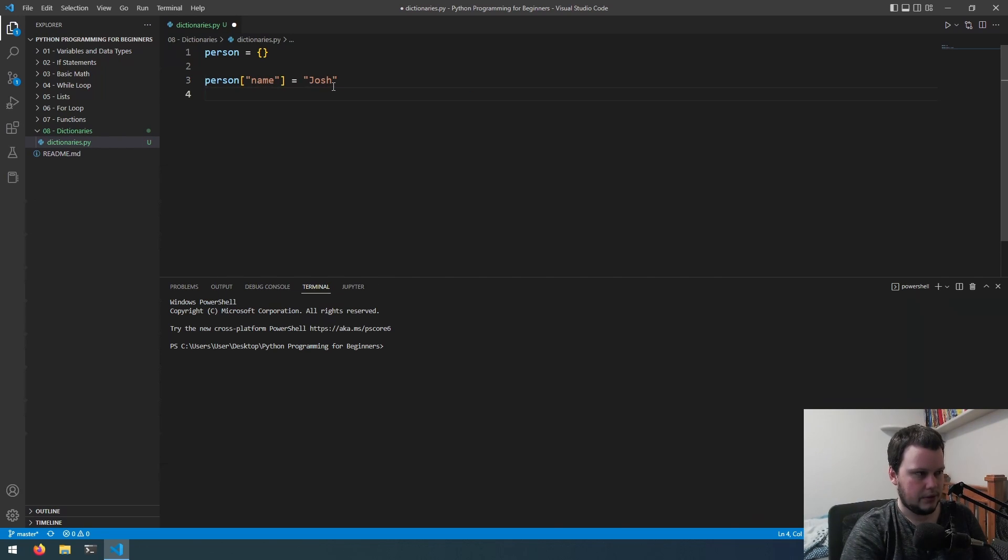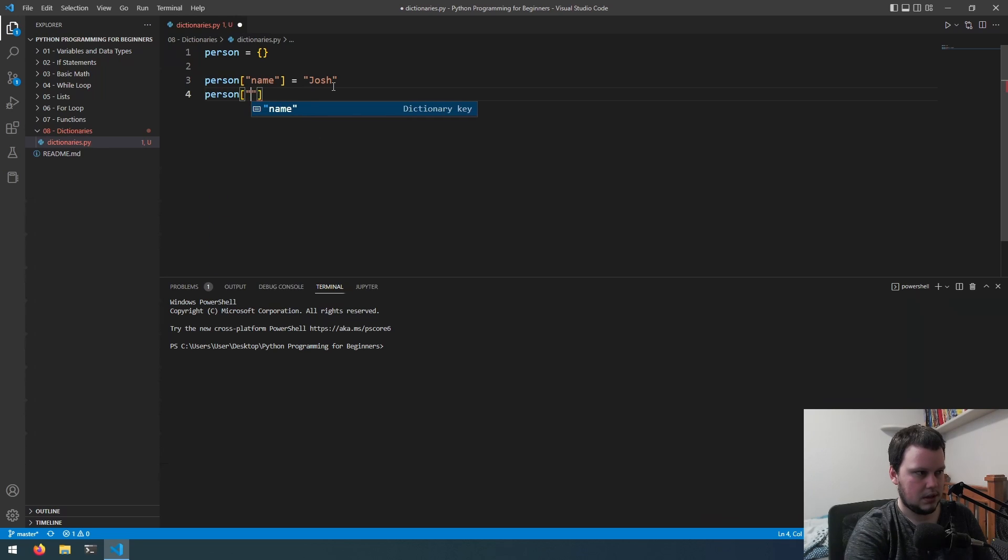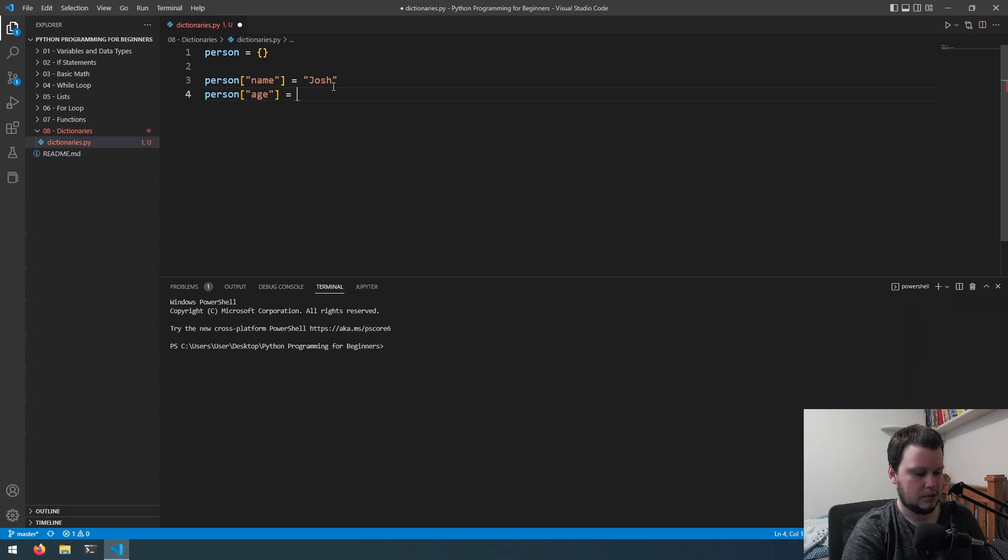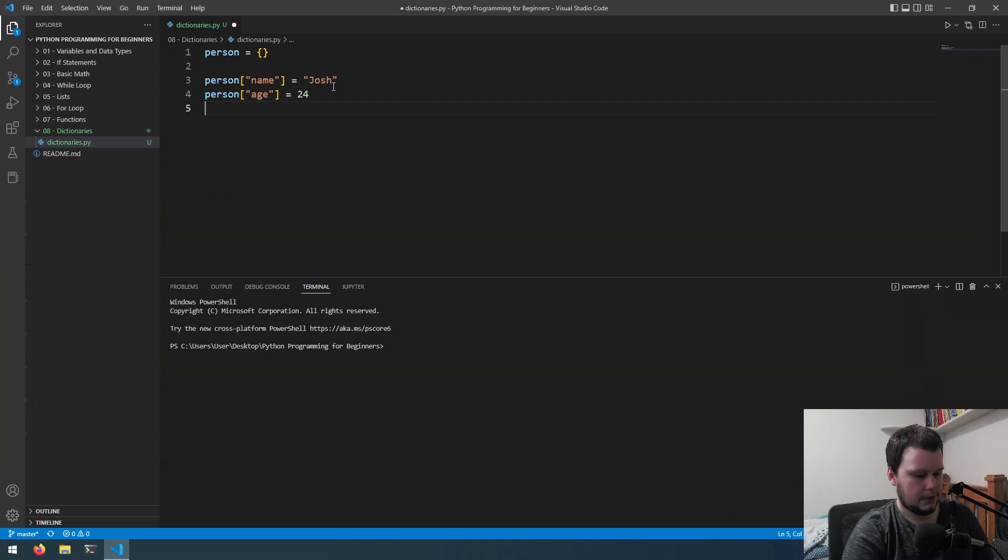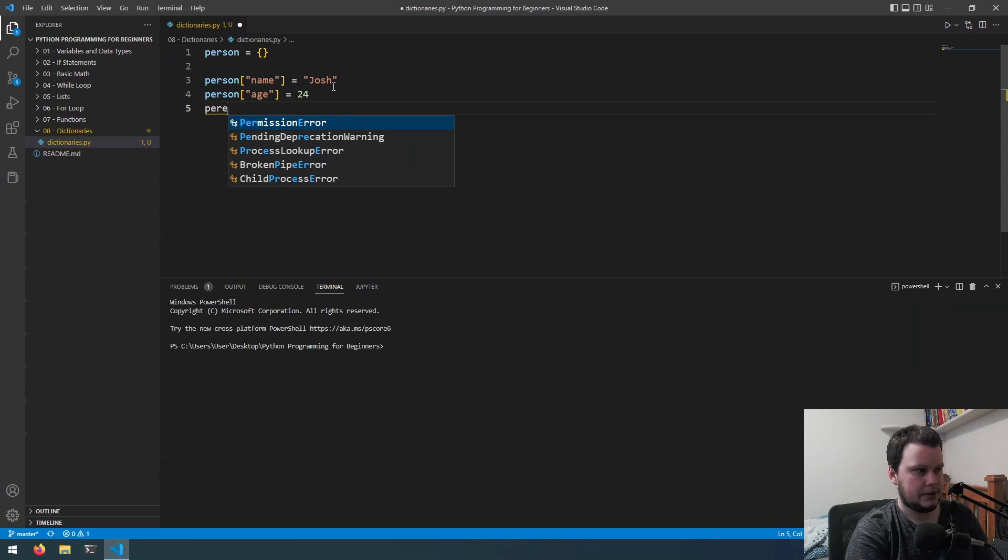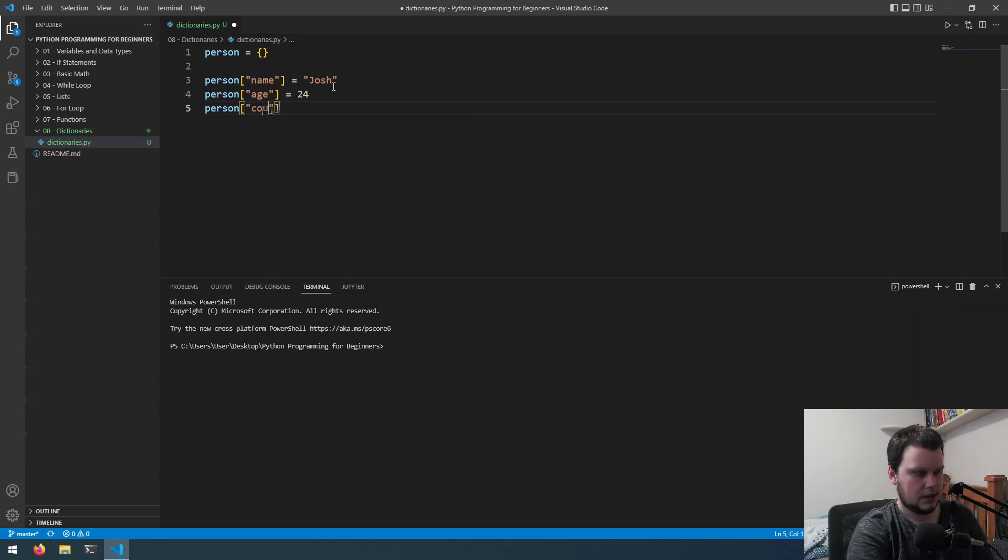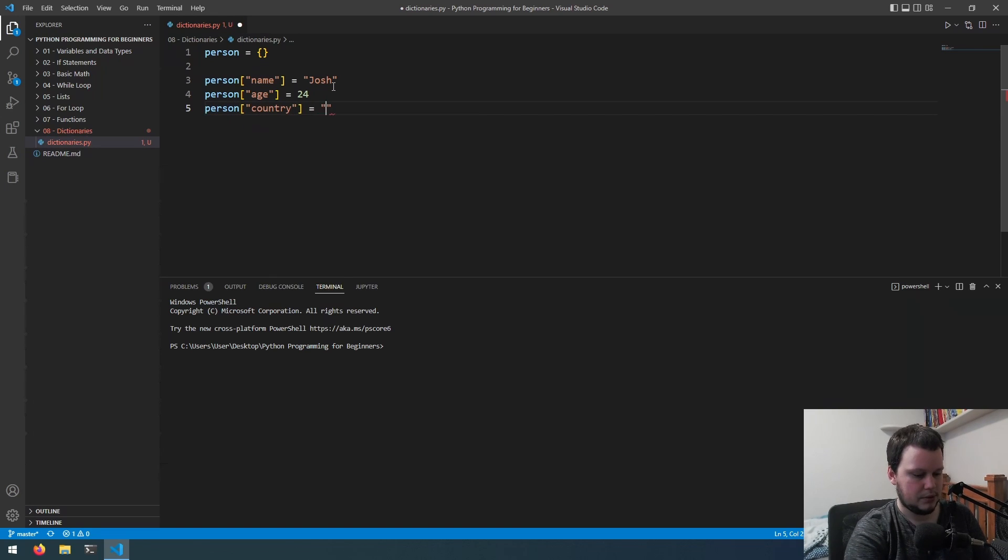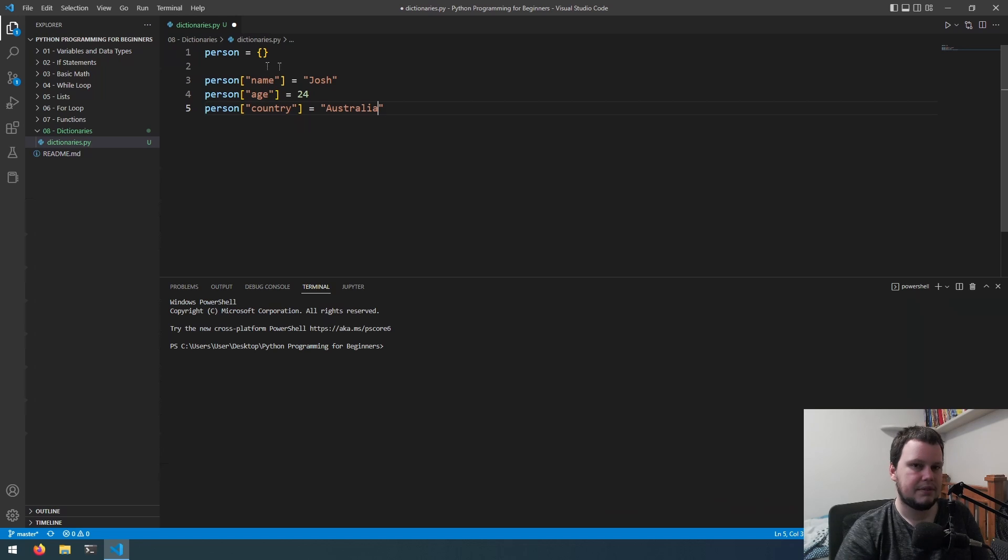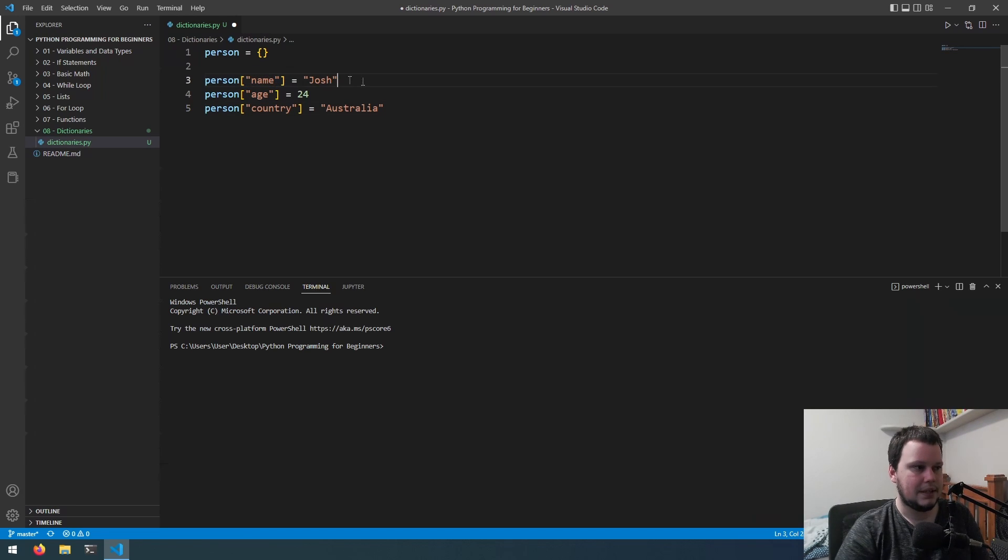We can then do person age equals 24 and we can do person country and make that equal Australia. So when you have a dictionary, this is how you specify the key name and this is how you give it the value.